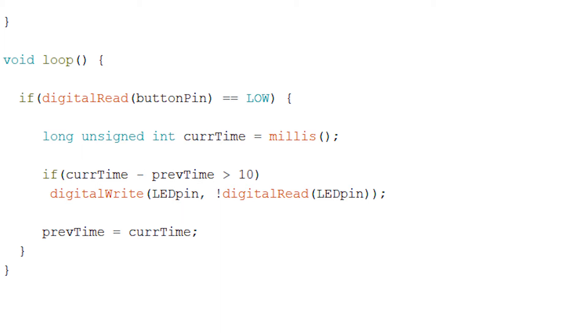If this if statement is true, then we're going to use digitalWrite on LEDpin and we're going to write to it the opposite of digitalRead on LEDpin. This is going to make sure that we toggle the current state of the LED. If it was on, it becomes off. If it was off, then it'll become on.